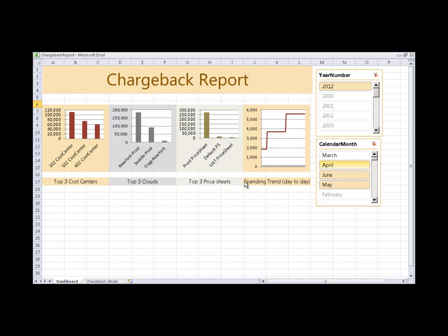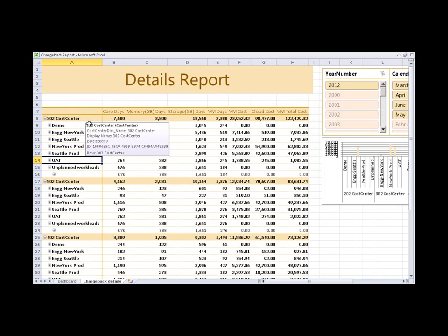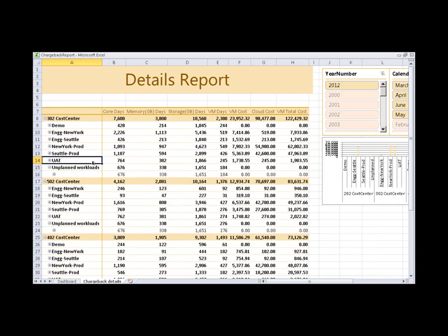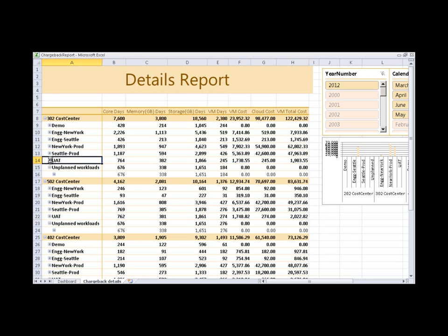On the Charge Back Details tab, I have comprehensive information that is segmented by cost centers. This gives me the breakdown of the total cost across multiple clouds. Here I can see the calculated value for discovered VMs in the clouds, based on the values that I entered in the price sheet. All this information is shown for a specific timeframe.